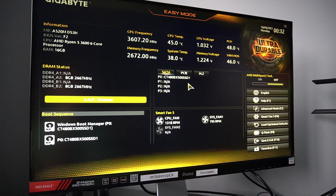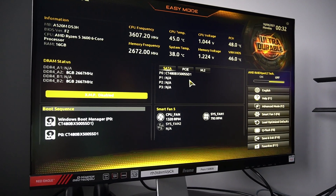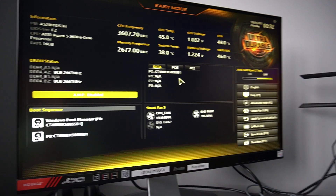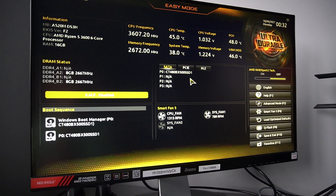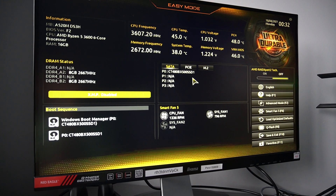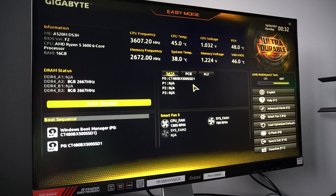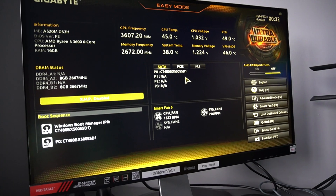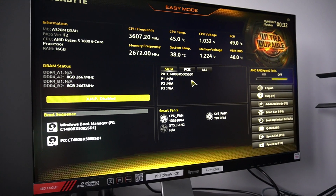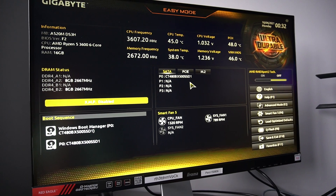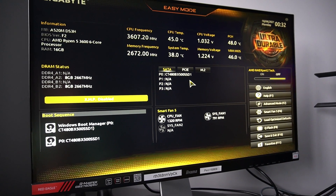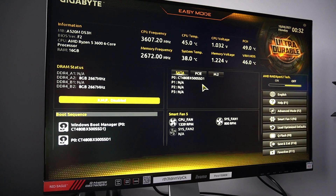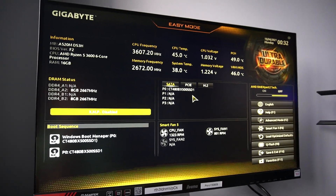Hi guys, so this is gonna be a quick video. I have lost like 15 minutes just trying to find out where I can turn on the virtualization in the Gigabyte BIOS, because I need to install Hyper-V and I got an error that I cannot install Hyper-V because the virtualization support is not enabled. So basically you need to go to the BIOS.